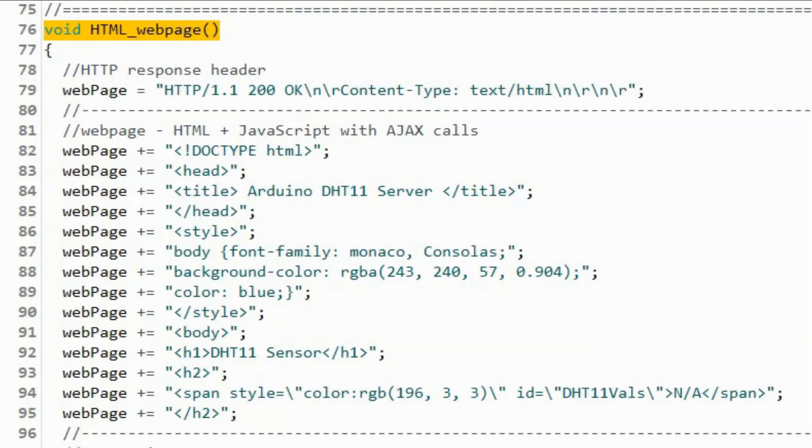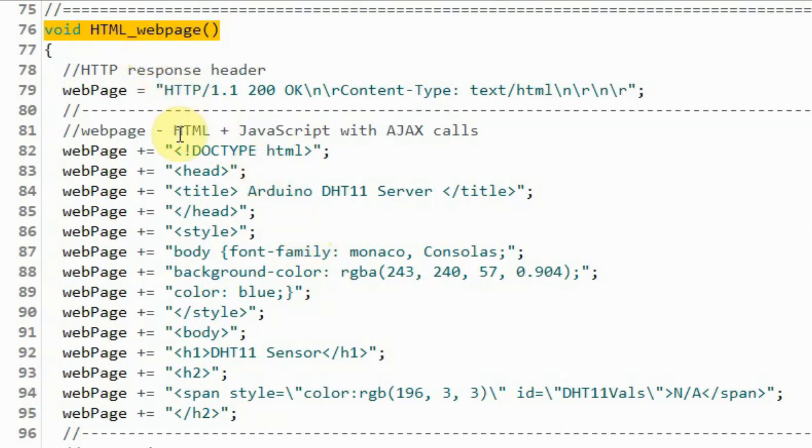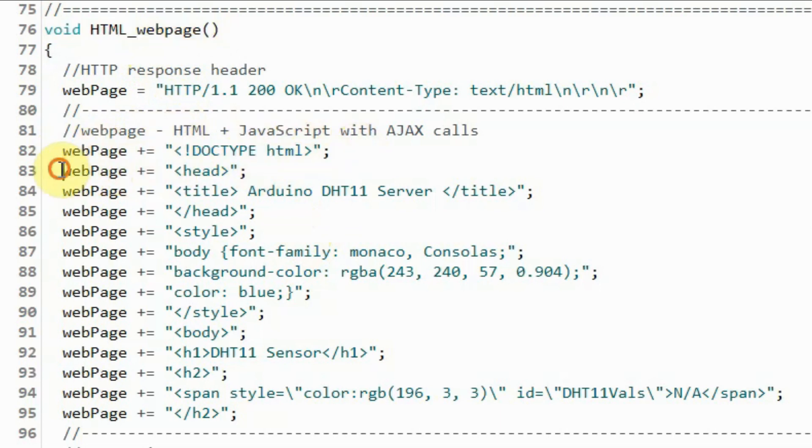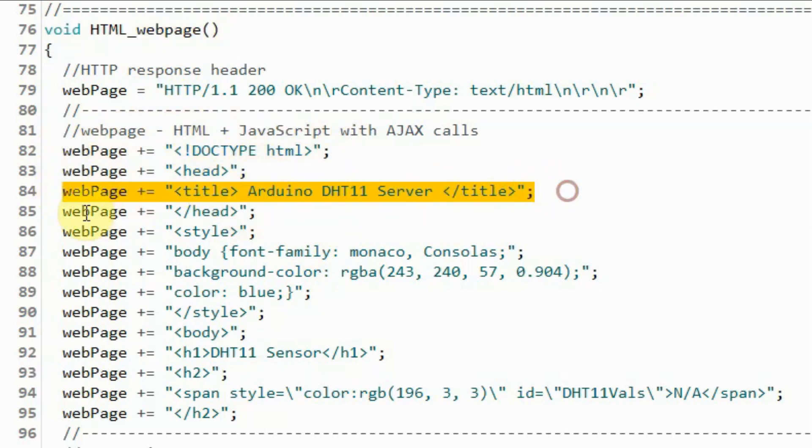Once we have the HTML code written using Visual Studio code, the next step is to go into the C++ sketch and inside function HTML web page. We copy the HTML code line by line and save it into the string variable web page.